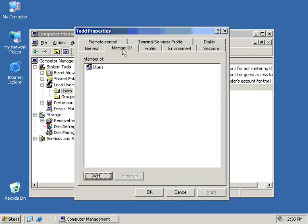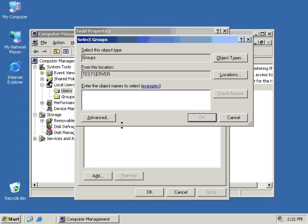If I wish to add Todd to, say, the Administrators group, I can click on the Add button and I can type the Administrators group and I can say Check Name. And as long as that group is available, it will say, yes, there it is. And I can click OK. Todd would now be a member of the Administrators group in addition to the Users group.